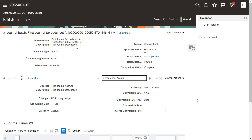So when we face the data access set issue, we have to choose the correct data access set and download the template so that we get the exact data access set, and then we can proceed.